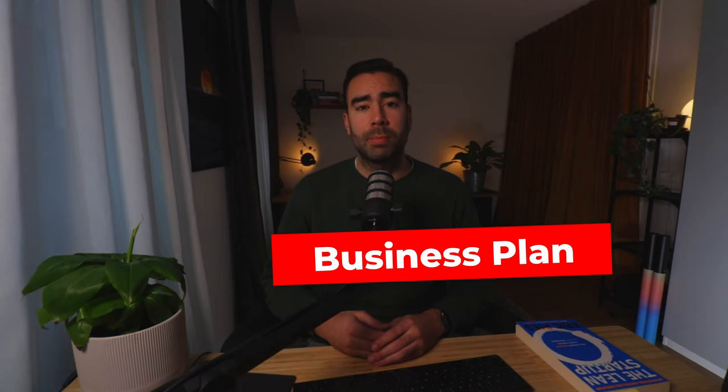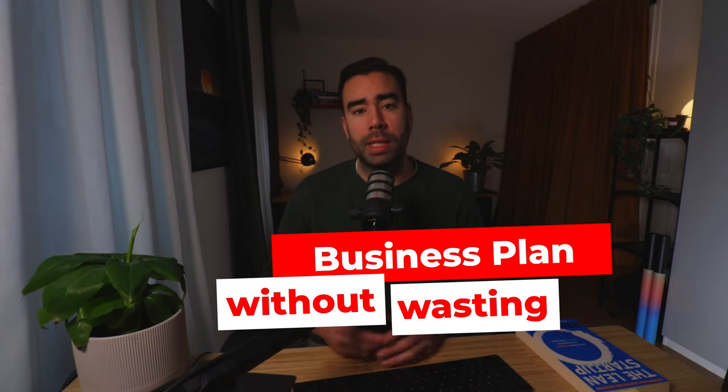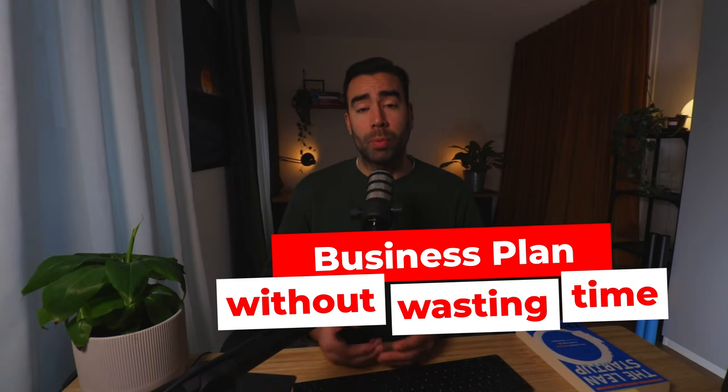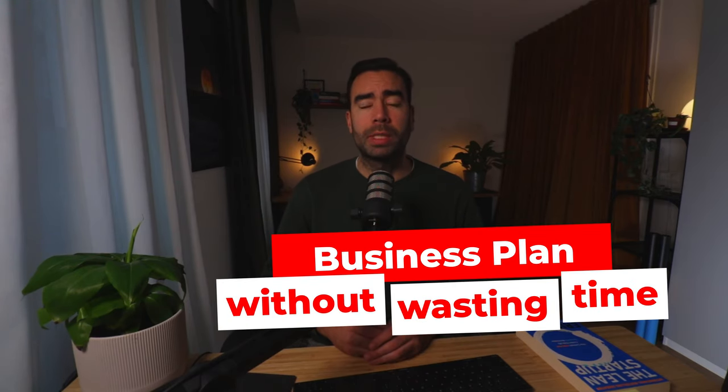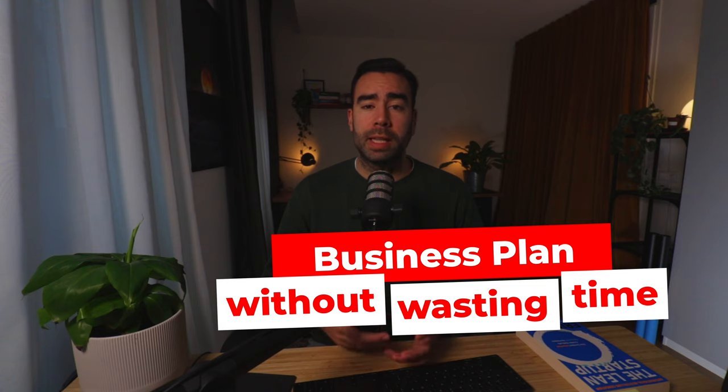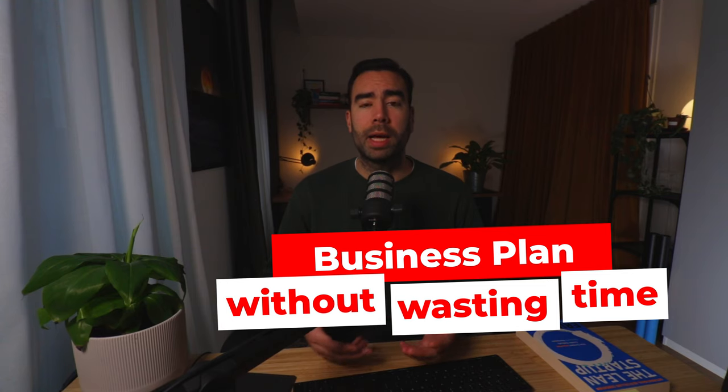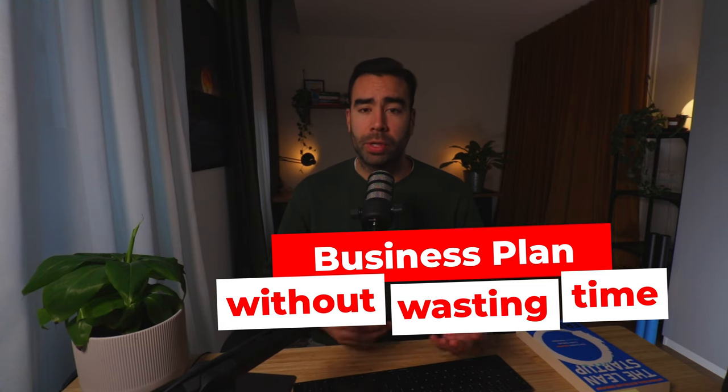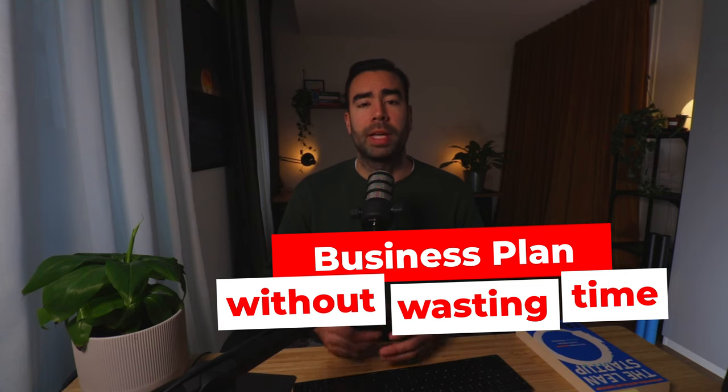How can you write an effective business plan without wasting your time? The problem with traditional business plans is that they take way too much time to write in return to the value they give.